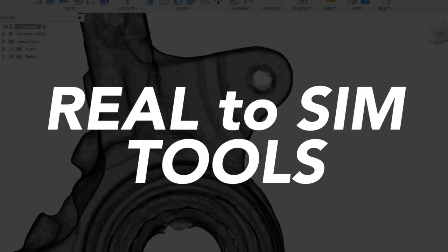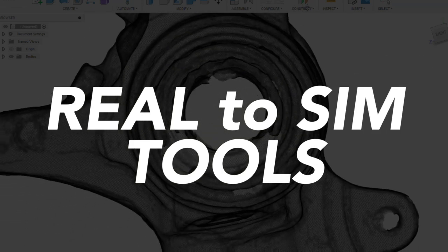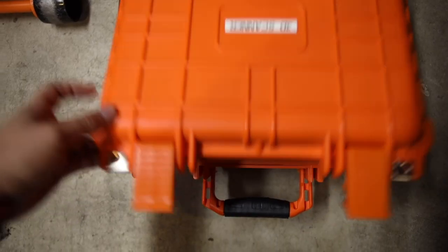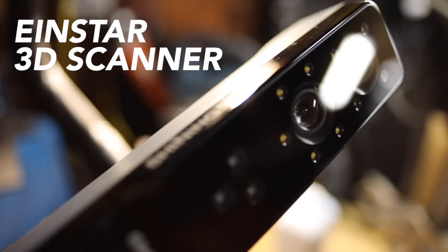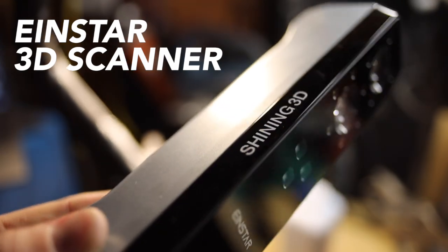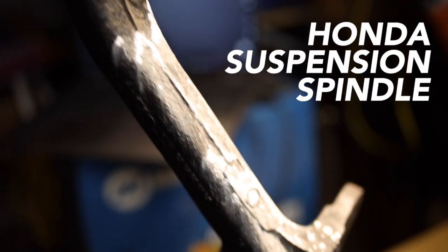We talk a lot about bringing simulation into reality, but let's go the other way. This is a 3D scanner from Einstar.